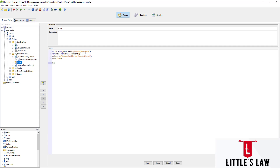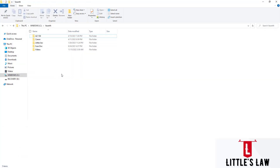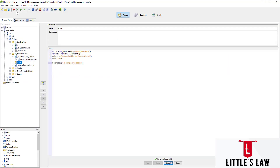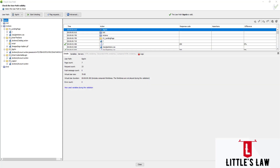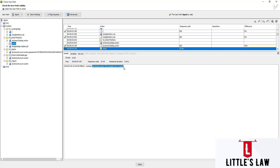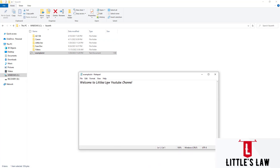Let's do a debug check — in the checking session section we can see the message that `example.txt` is created. Let's apply and run the script. The execution completes and in the script output we can see 'file example.txt created'. Going to the folder, we can see the `example.txt` file, and opening it we can see 'Welcome to Little's Law YouTube channel'.